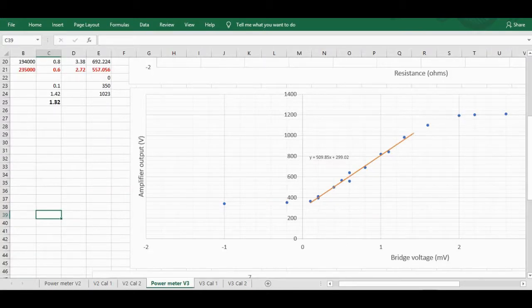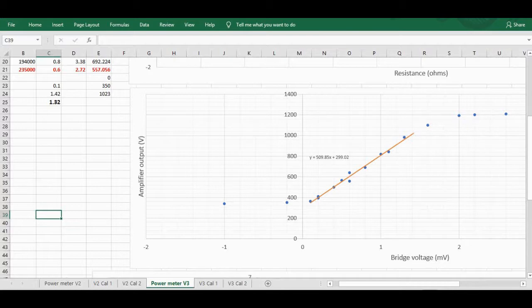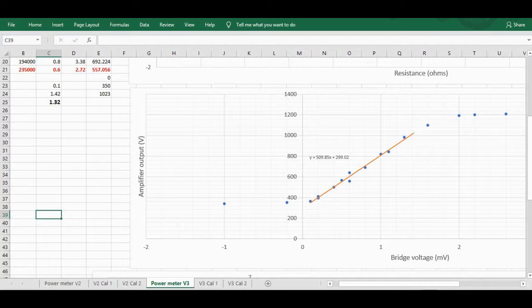The other thing that shows that the gain has in fact decreased is this graph here which I created by putting different resistors across the bridge, and as we can see the usable range the Arduino can pick up.